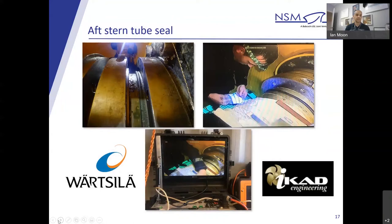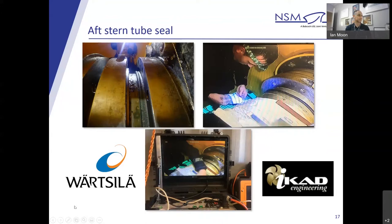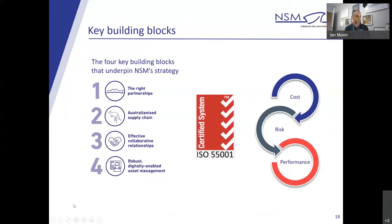Working collaboratively, this increased availability of the ship and drove the total cost of ownership down. What you can see with acknowledgment through Watseala and ICAD engineering is actually collaboration coming together to deliver on behalf of the Royal Australian Navy. The fourth key building block, easily said but hard to implement, and that's robust, digitally enabled asset management. From our view, asset management is like the keel block of naval sustainment. It provides a solid platform with effective delivery of all the associated services that work together to maintain ship availability, capability and seaworthiness.